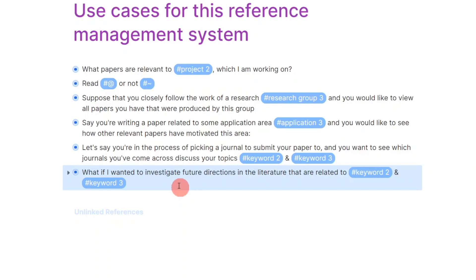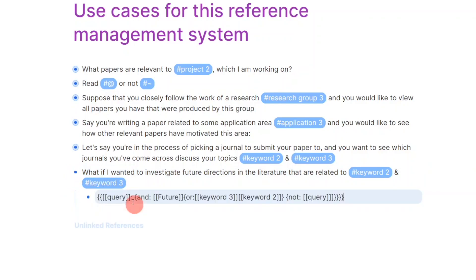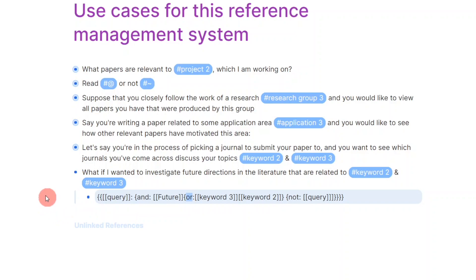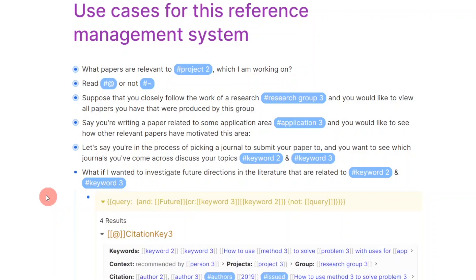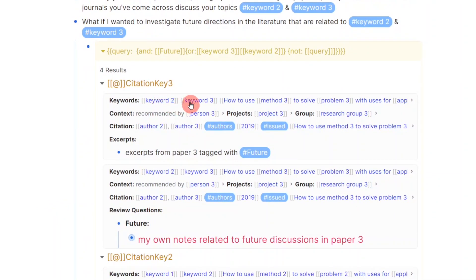Here's one that I use very often when I'm in the inception phase of a project. I begin to investigate future directions discussed in the literature pertaining to certain topics. Here, I'm searching for such instances that have whether keywords two or three in them.